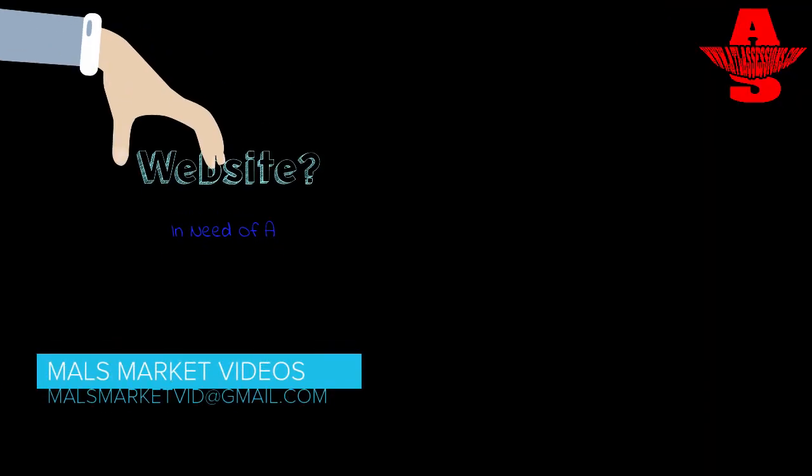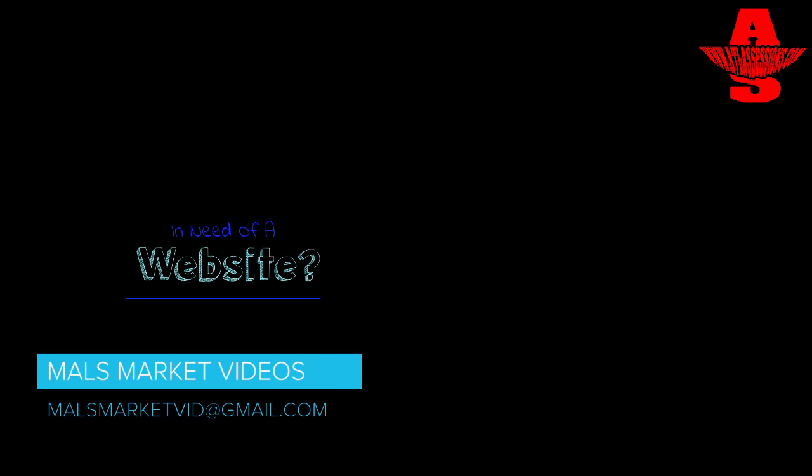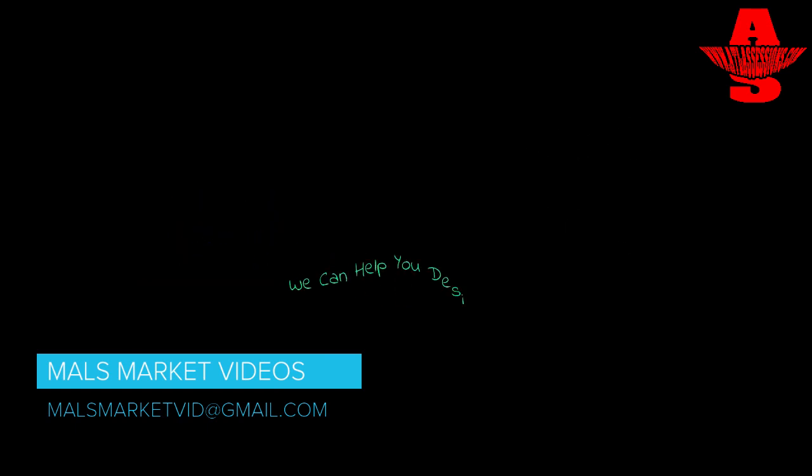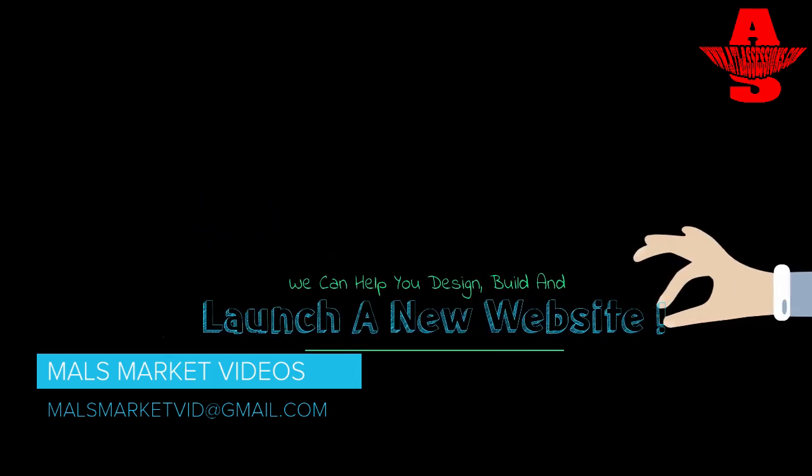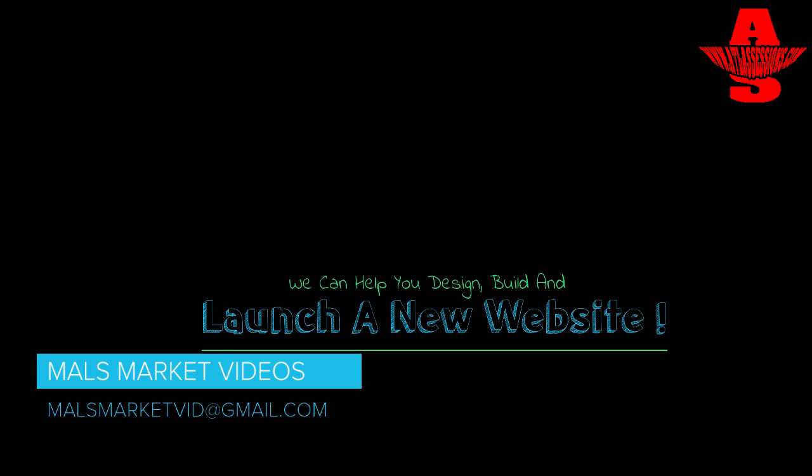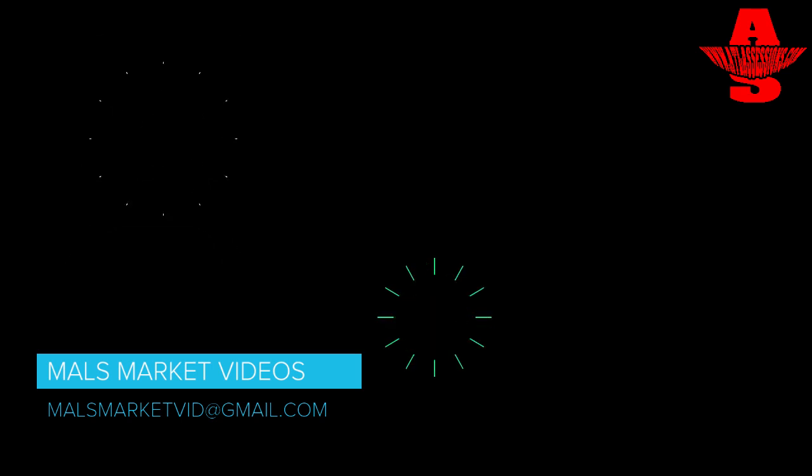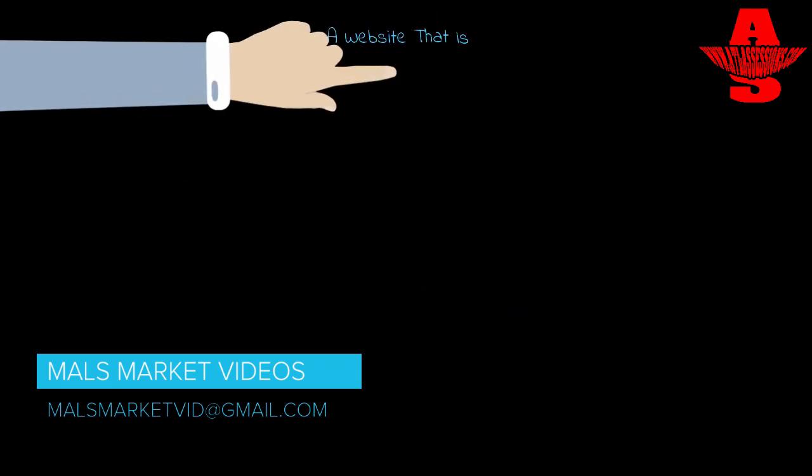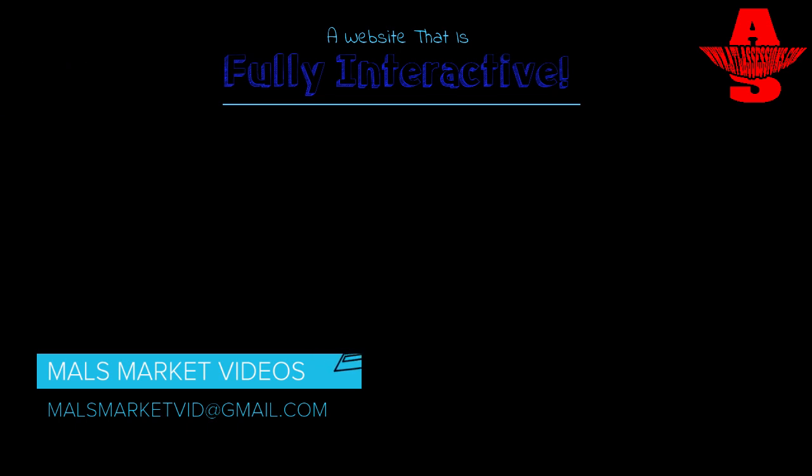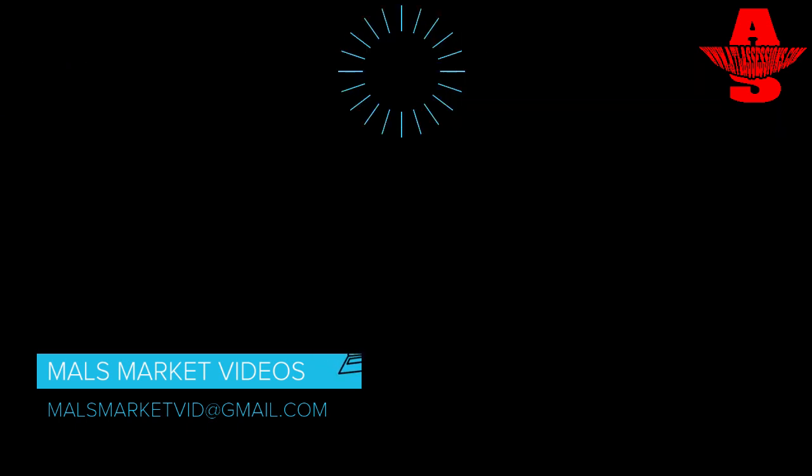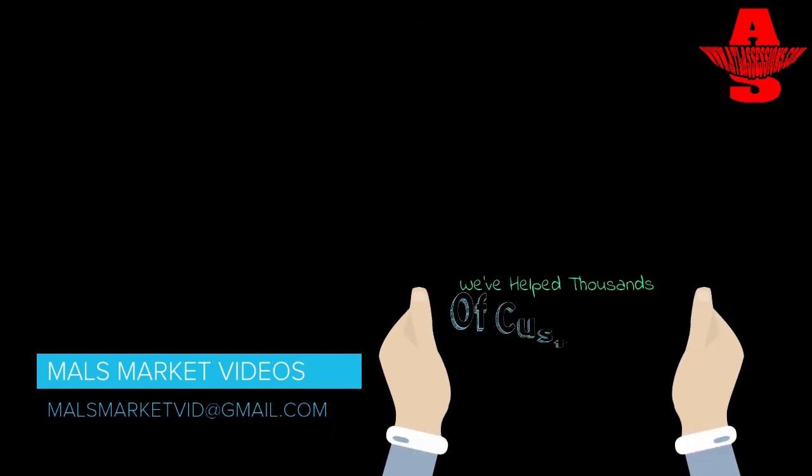Hello, are you in need of a website, or does your company have a website but it's sort of dull? Well, we are here to help. We can help you design, build, and launch your new website—a website that is fully interactive with video, text, images, blogs, a shopping cart, and whatever else you want.